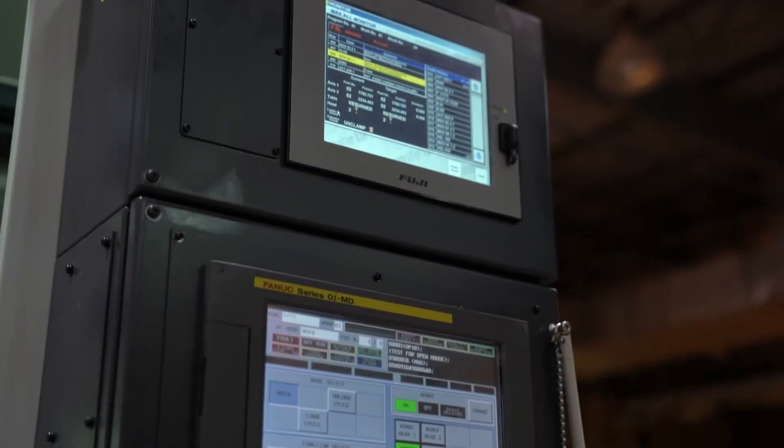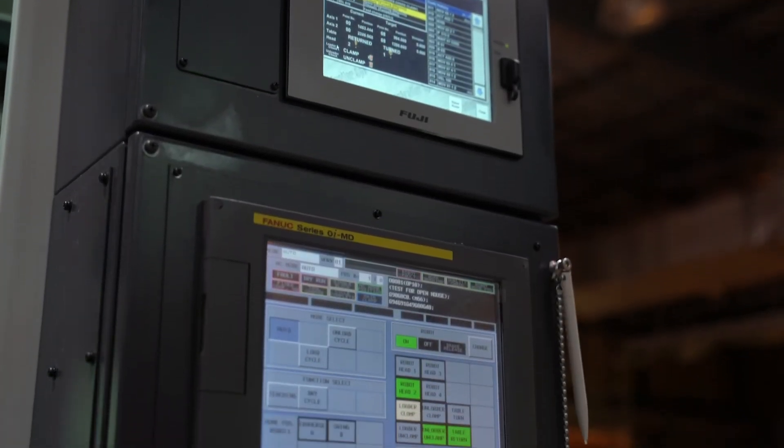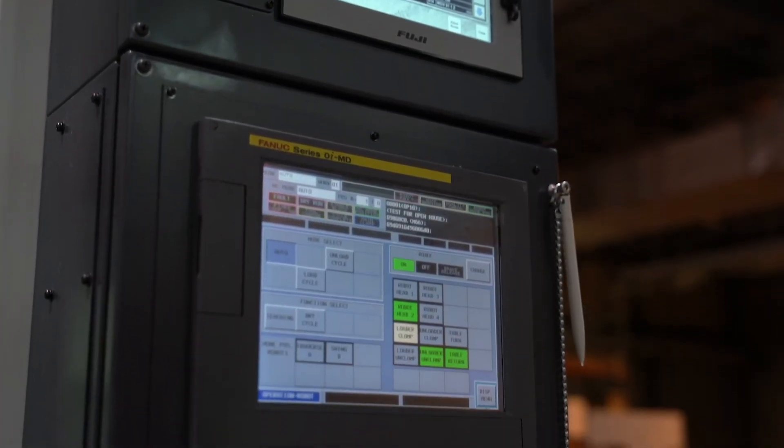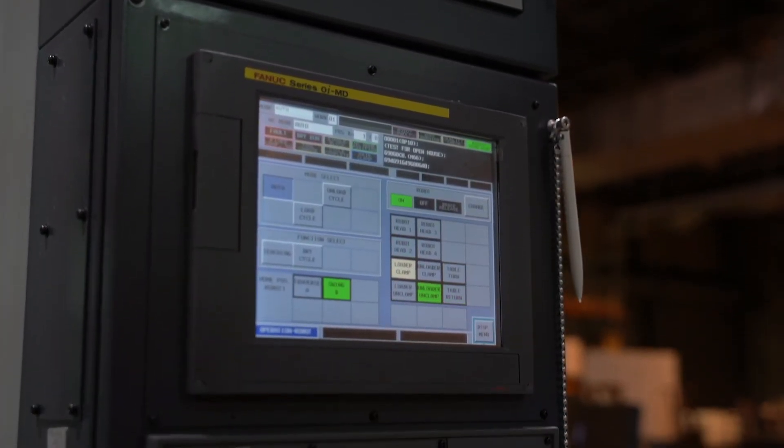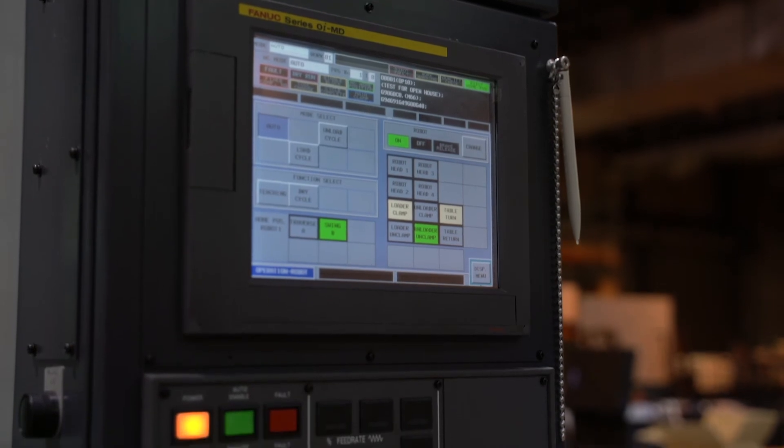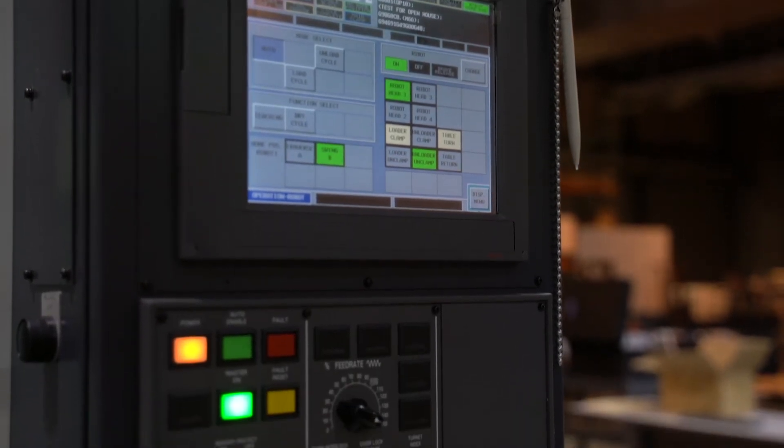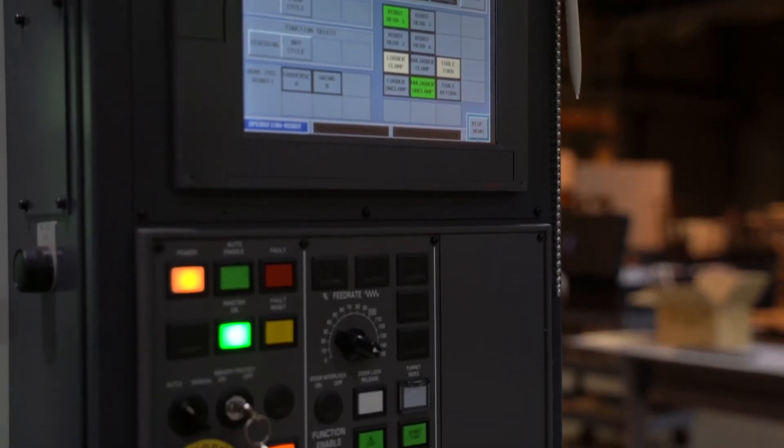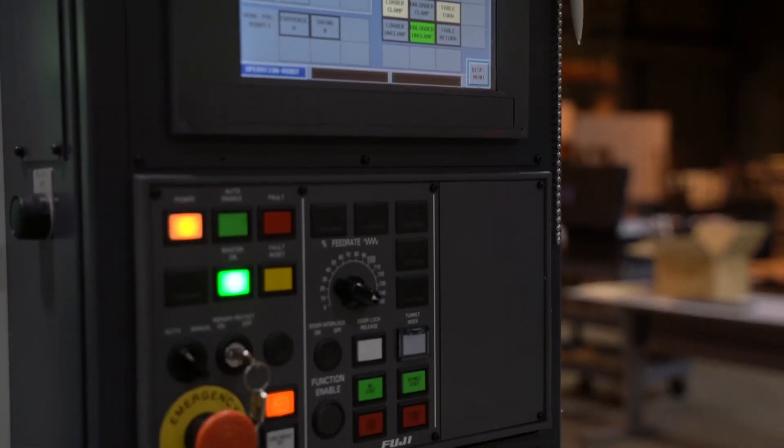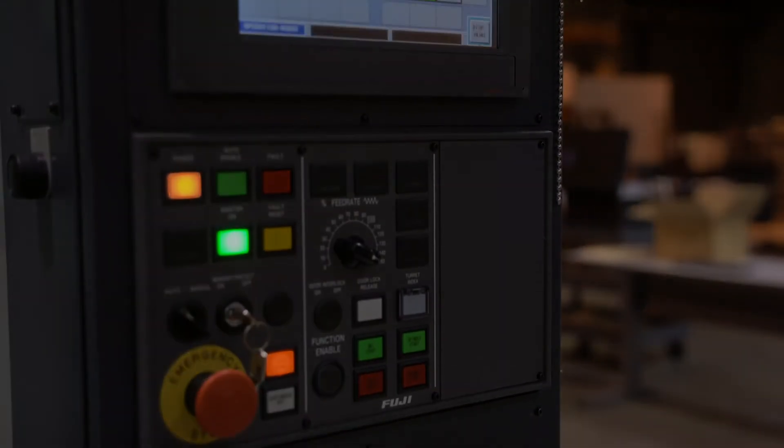And of course, again, from Fuji, we are using standard G-code and M-function with the FANUC Zero IMD control on this equipment.